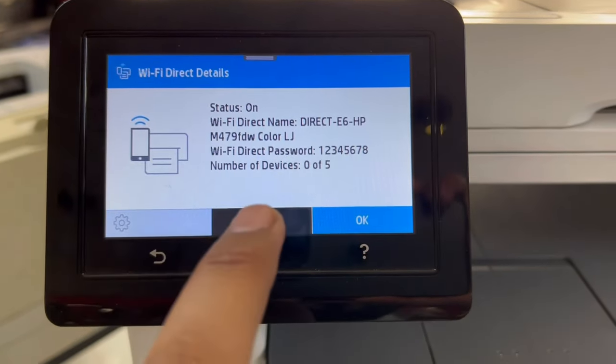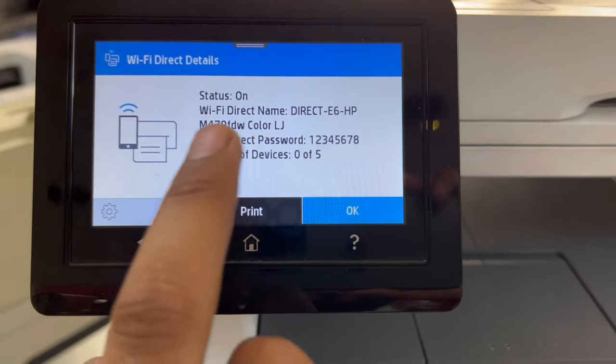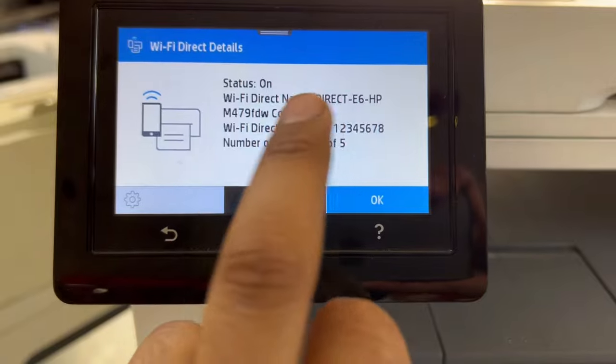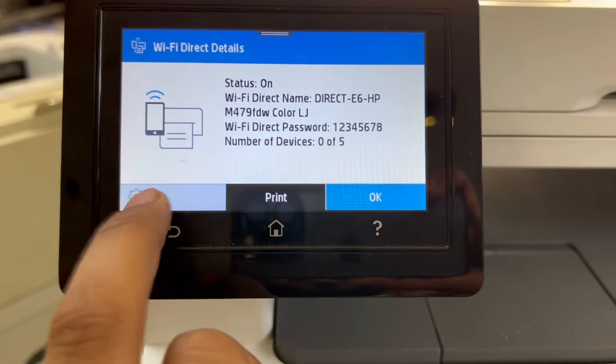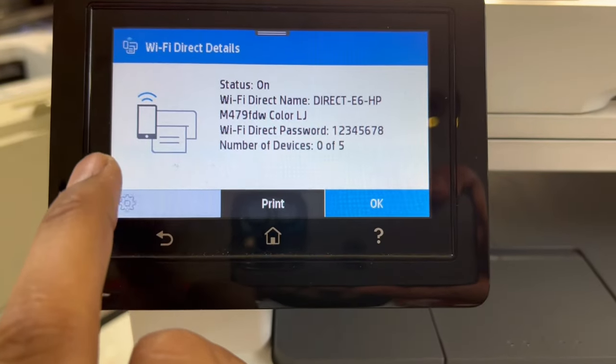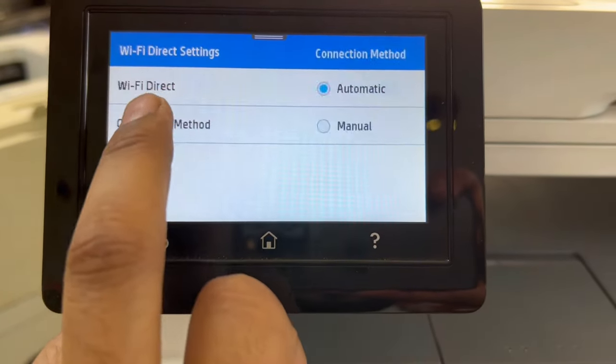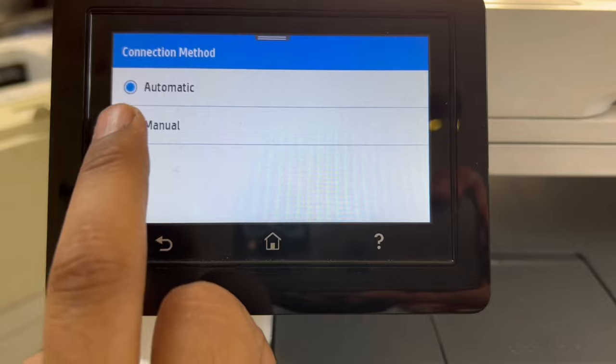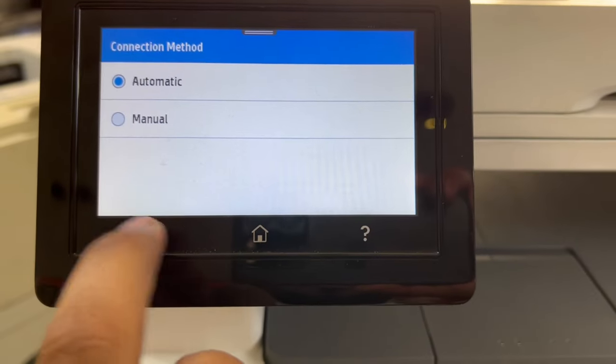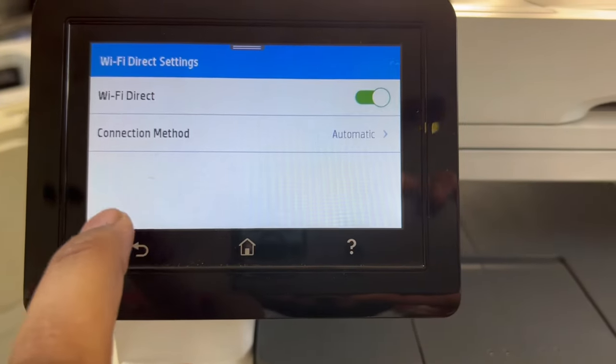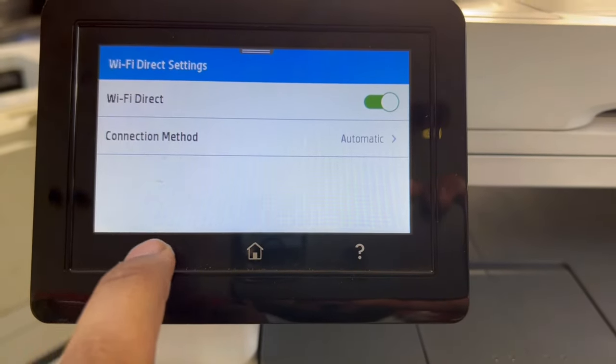If you want to change this password or name, you can change it from here. Also connection method automatic or manual, and you can change the parameters.